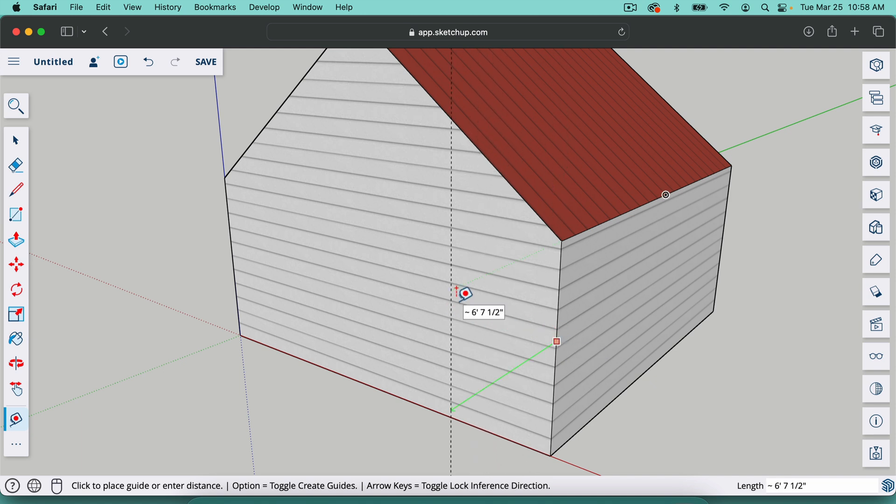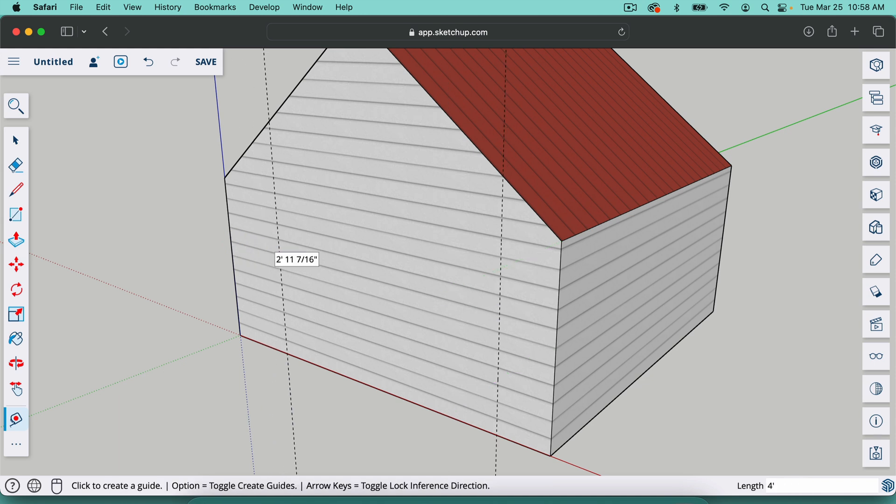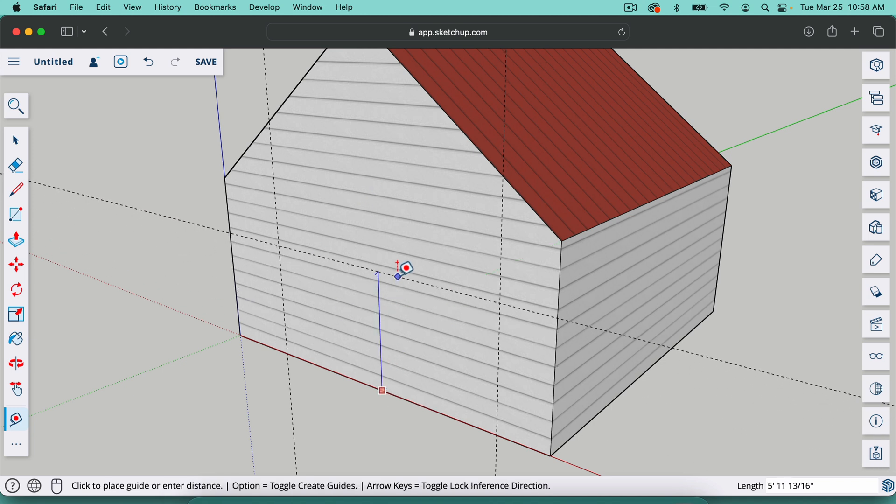So if I take that and I type in four apostrophe, so that's four feet, and I do the same thing here, four apostrophe, I've got two guidelines. I'm going to click here and bring one up, type in eight apostrophe.